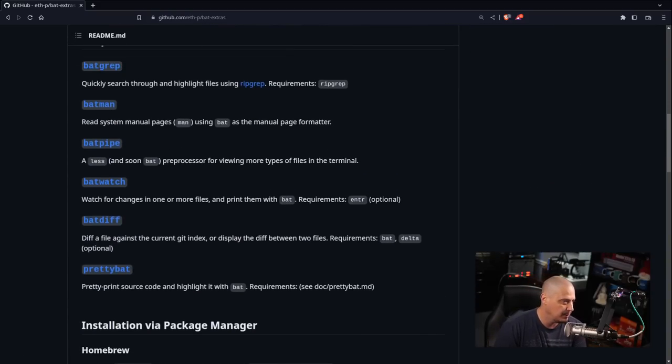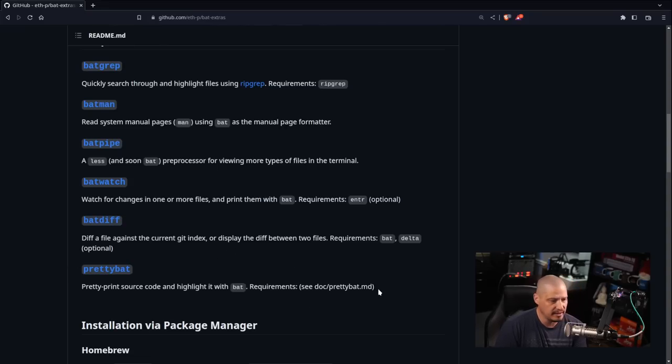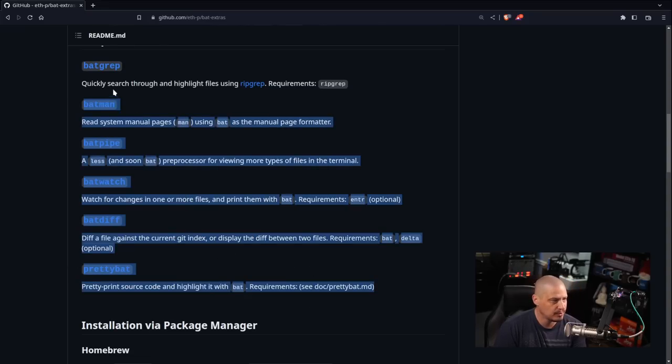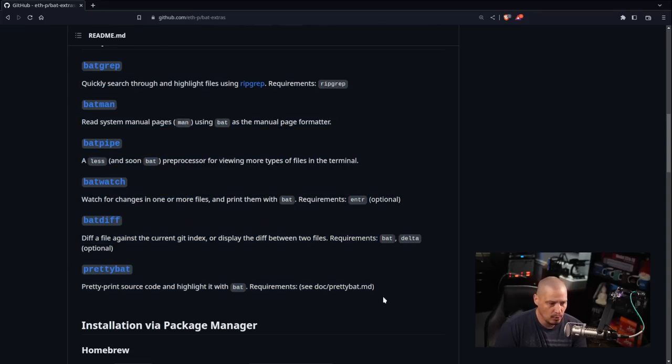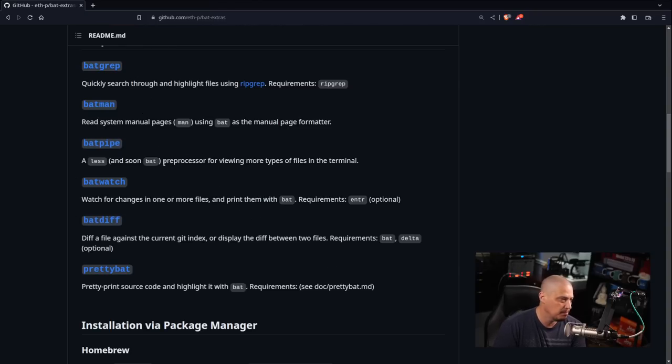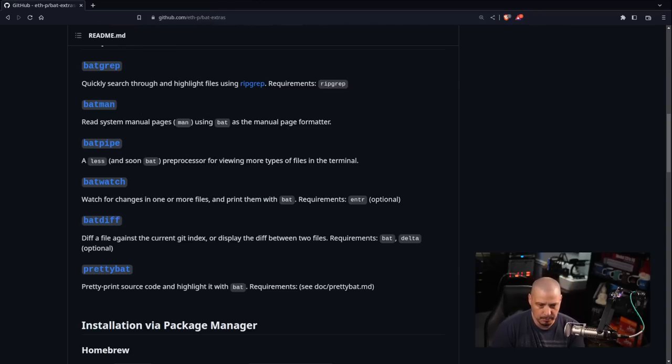You can see you've got essentially six extra commands that you can now use once you've installed bat-extras, and those include batgrep, batman, batpipe, batwatch, batdiff, and prettybat.